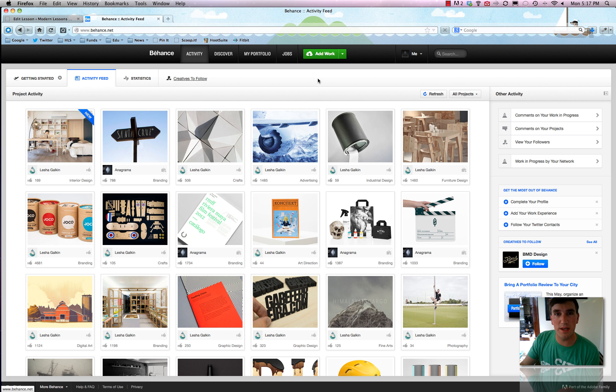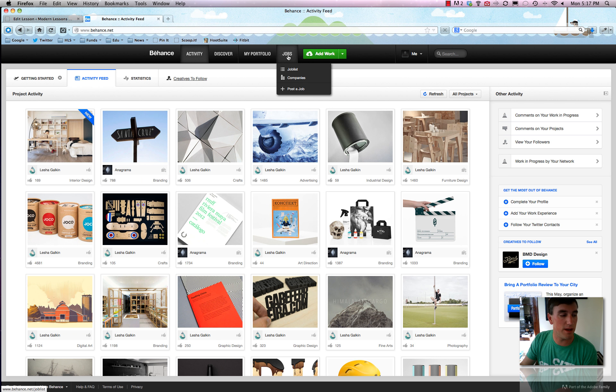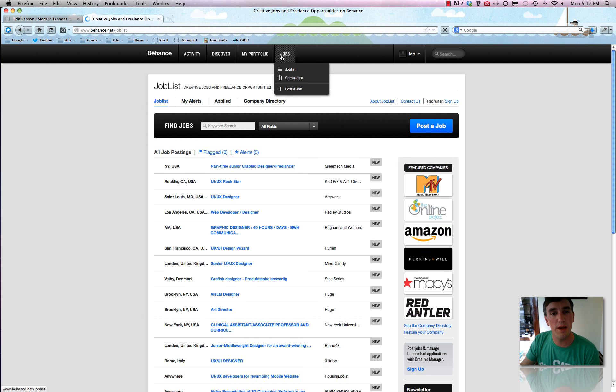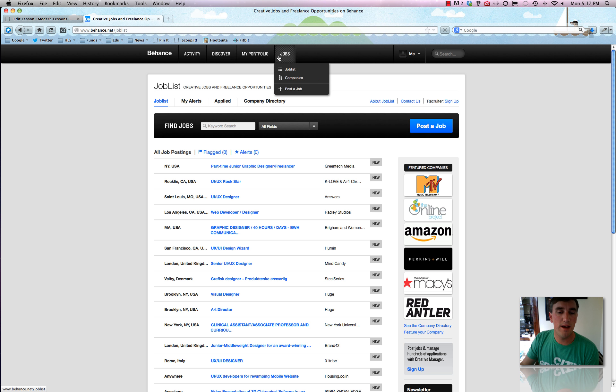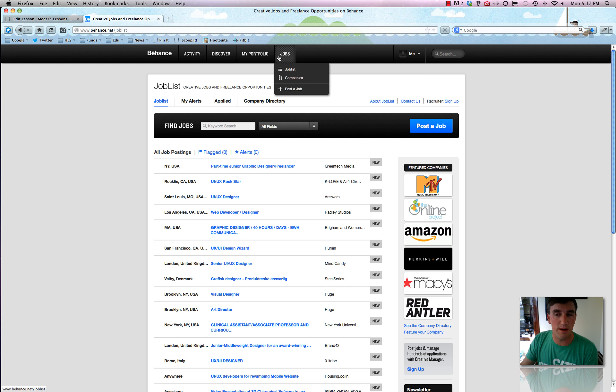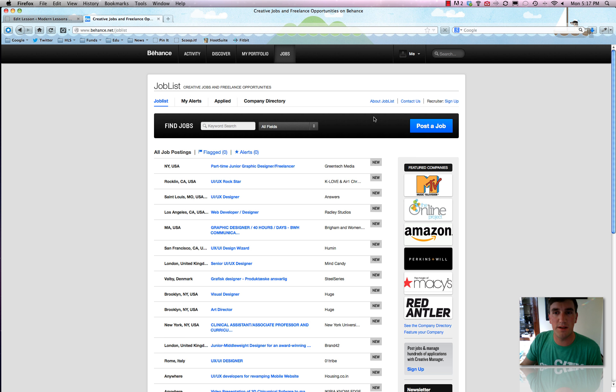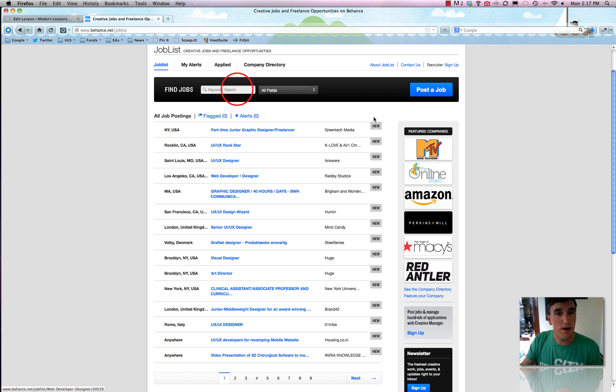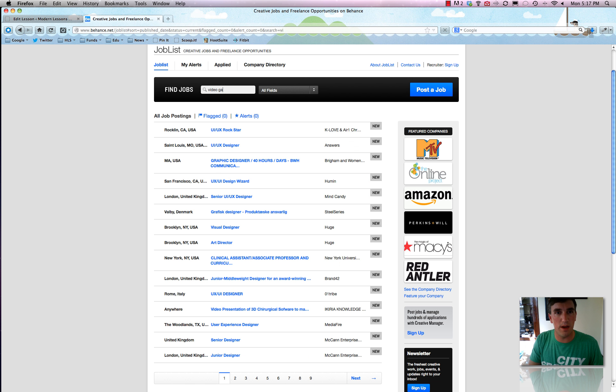So you can see how it's a powerful place to find talent and to get yourself out there and to create an online profile or resume, however you want to call it. One of the newer things that Behance does is jobs. Because as I mentioned, that's a big way that they get people into the site. It talks about posting a job and finding workers and all that kind of stuff. So you can always post a job or find a job. So let's say we're interested in something with video games.